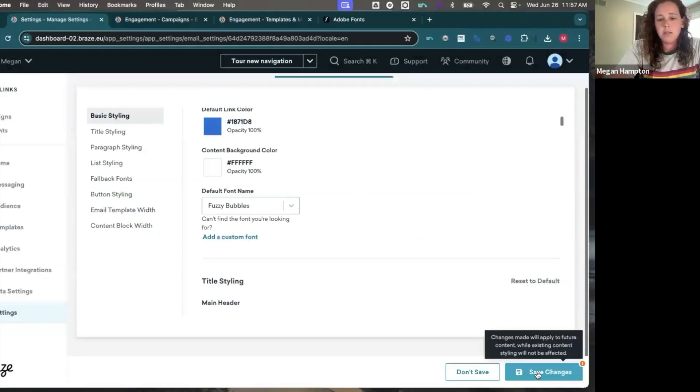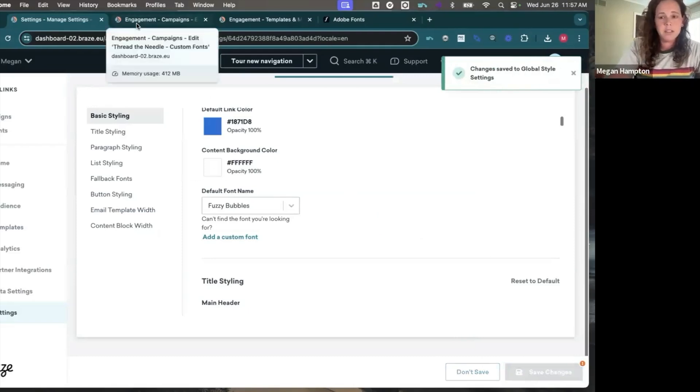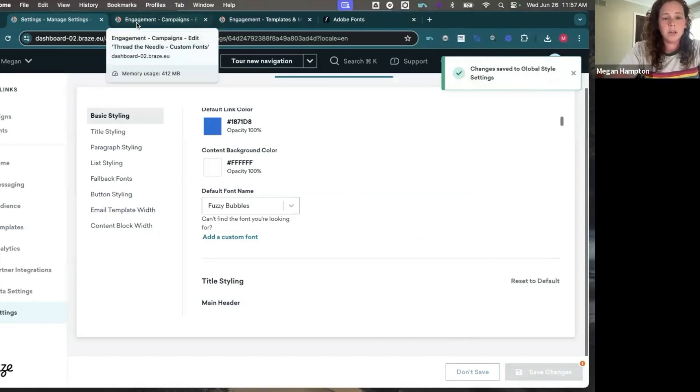So when you do this you save changes and this is only going to become your default font for any new campaigns or canvases. It's not going to change anything that's already existing in your workspace.